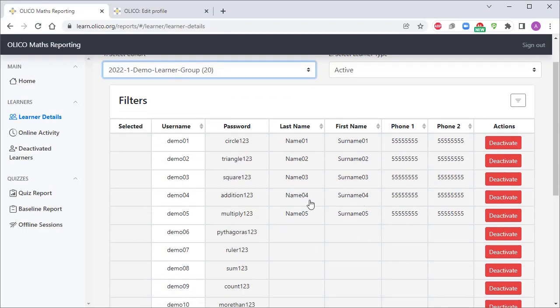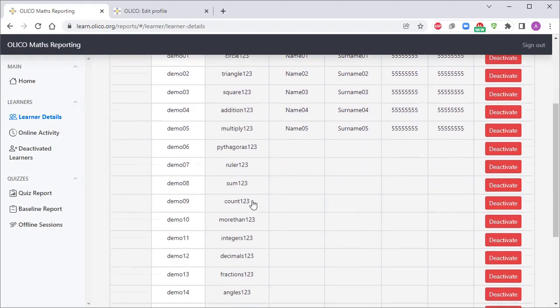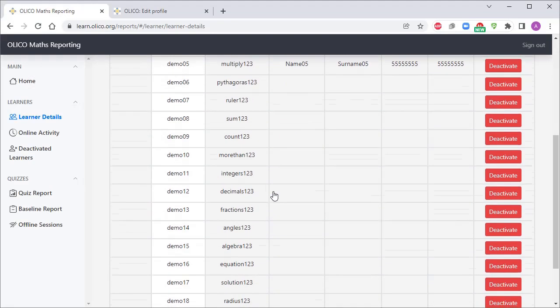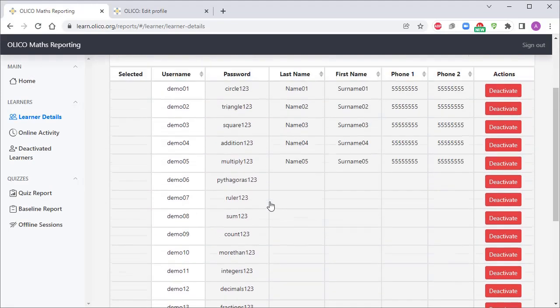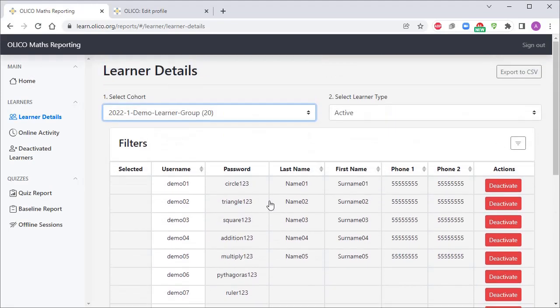This is just to clean up things a little bit so that all of these additional usernames that you've been assigned don't show up in your quiz reports and your online activity reports and just makes it a little bit cleaner.